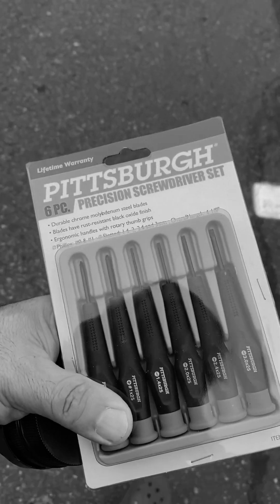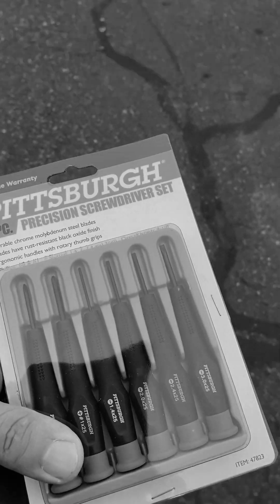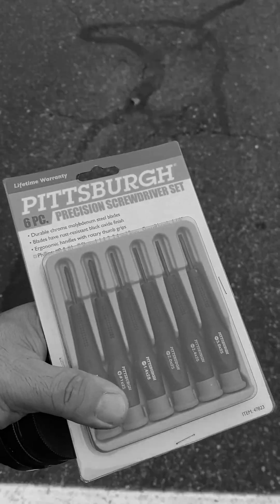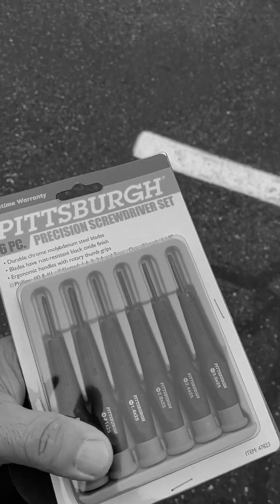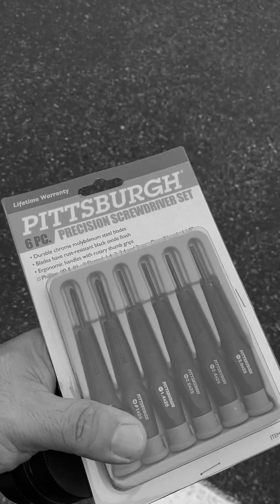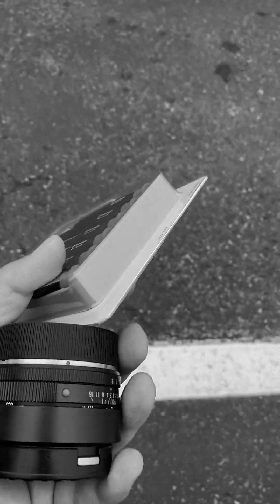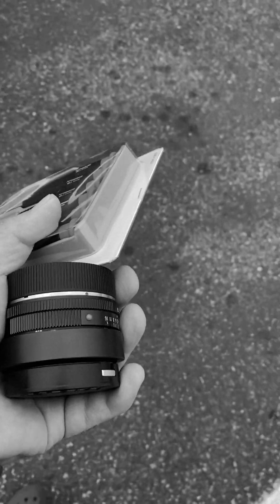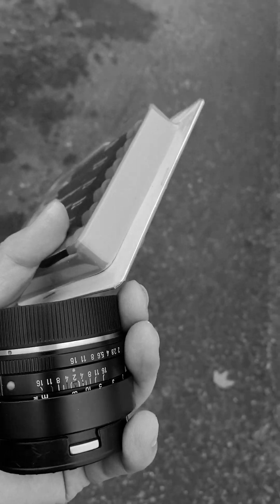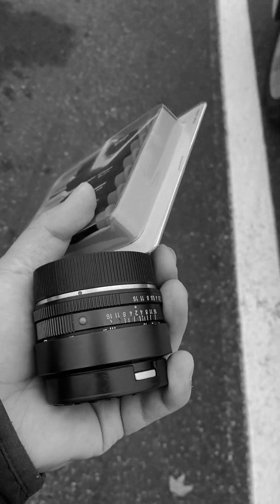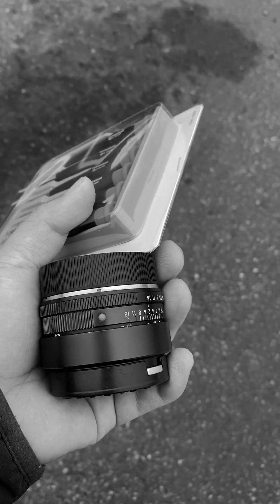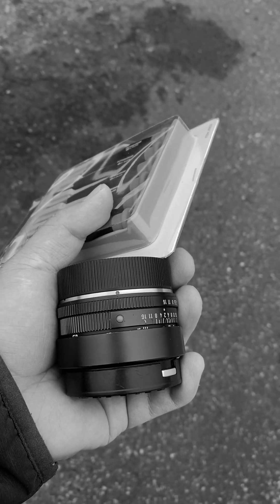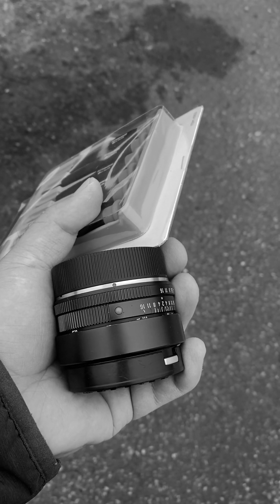Alright, bought the set of screwdrivers for five bucks. I'm going to convert this Leica R Summicron to Nikon mount.